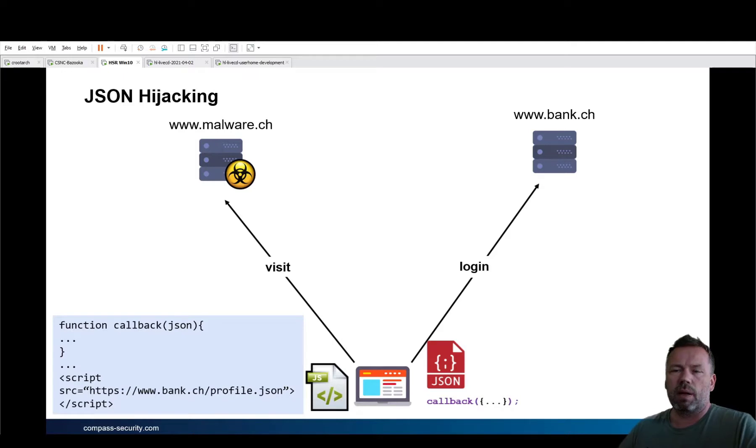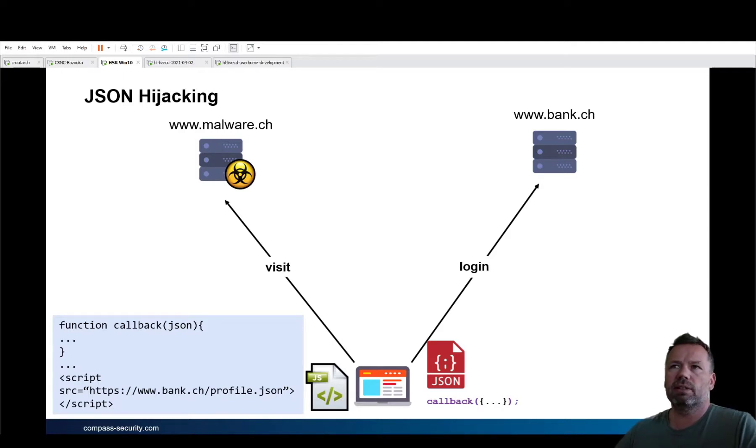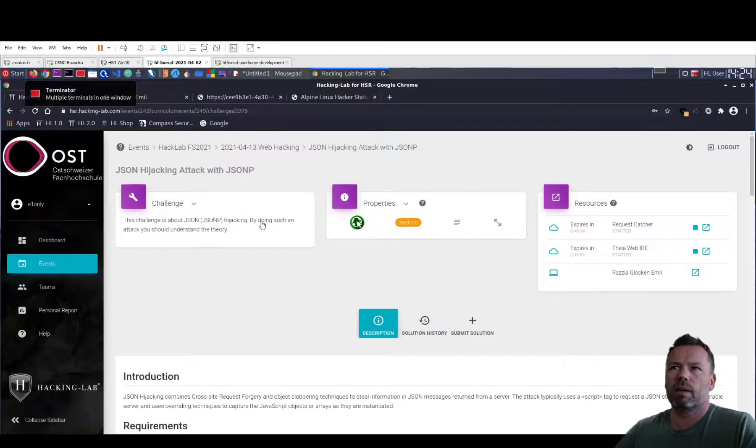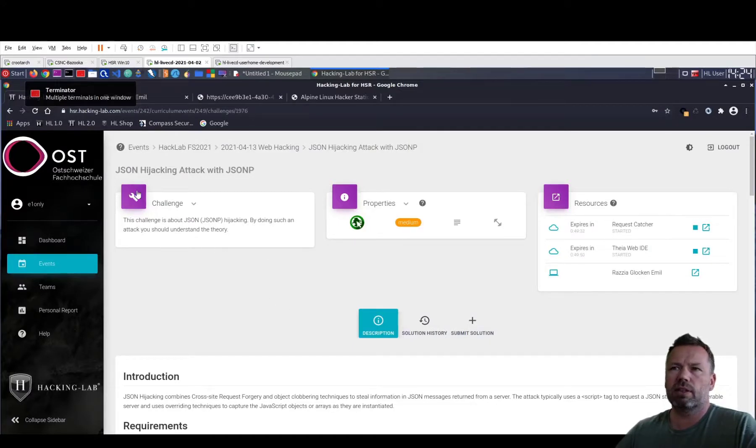Maybe this is a little bit difficult to understand. So let's zoom in and look through the lab. So there's a JSON hijacking attack with JSONP.